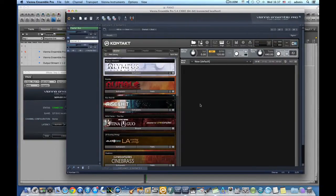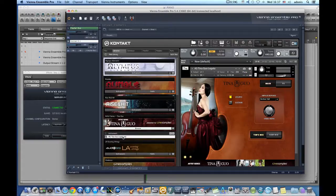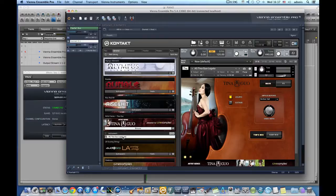I will load my friend Tina Guo's cello, and Native Instruments' Rise and Hit.